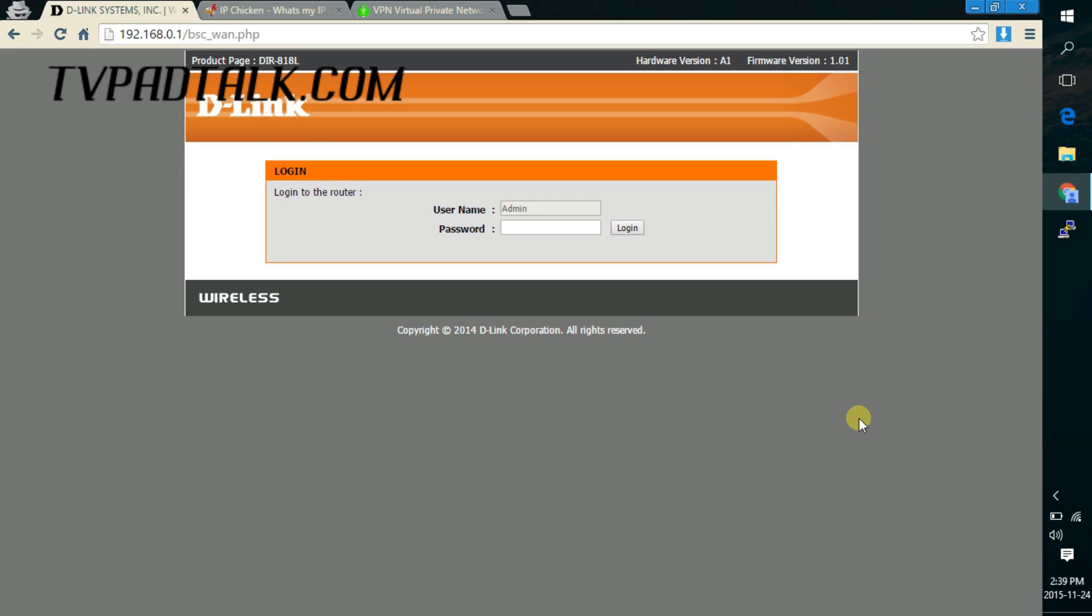Alright, so let's go on to the page here. So this is the router configuration page. This will vary router by router. So check your manual or post a topic on the forum and see if someone else can help you how to log in to your router.